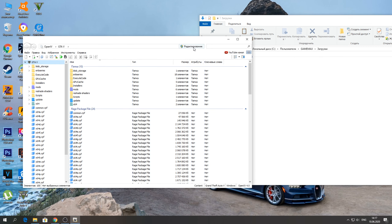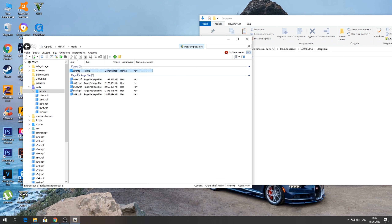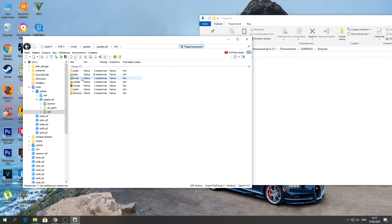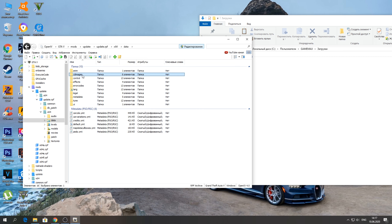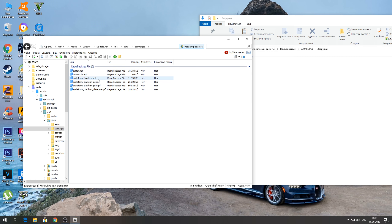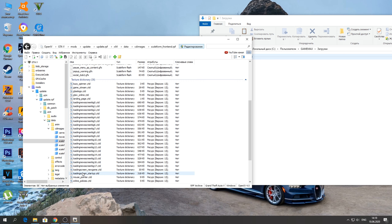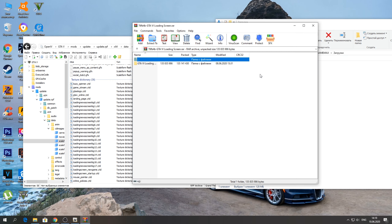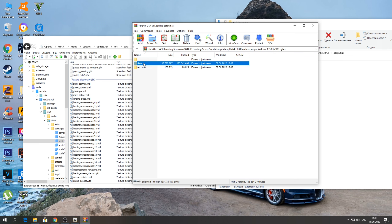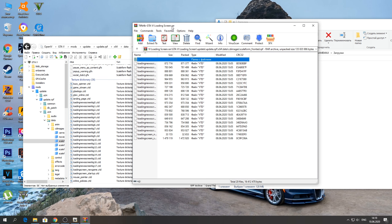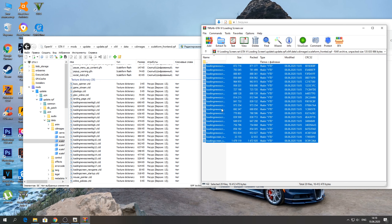Наша программа успешно запустилась. Нажимаем, читаем описание и нажимаем «Да». Далее нам нужно перейти по следующему пути: mods → update → update.rpf → x64 → data → cd image, и открываете архив scaleform_fronted.rpf. Если он у вас не открывается, обязательно должно светиться «редактирование». В этот архив нам нужно заменить стандартный loading screen — для этого заходим в папку GTA 6 Loading Screen, то есть мод, который мы скачали, открываем папку update → update.rpf → x64 → data → cd image → scaleform_fronted.rpf и копируйте все эти файлы сюда.